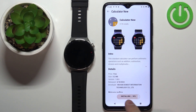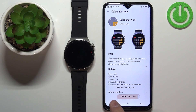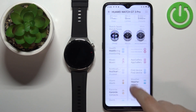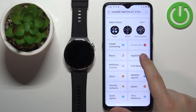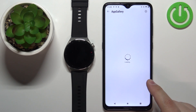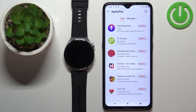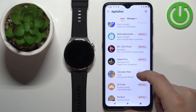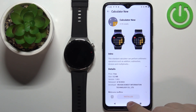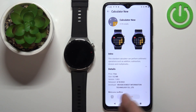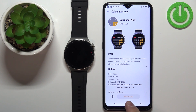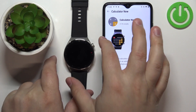Sometimes the installation progress bar might get stuck — as you can see it's stuck on 90 percent. You might want to go back to the device page and open the App Gallery again, and that could potentially solve the problem. Scroll down and find the calculator again — as you can see now it's installed. So if the progress bar is stuck, go back to the device page, open the App Gallery again, it will reload and it should show as installed.